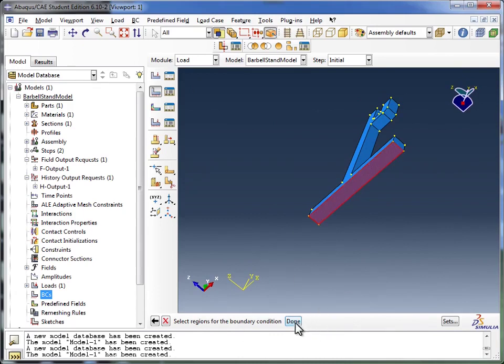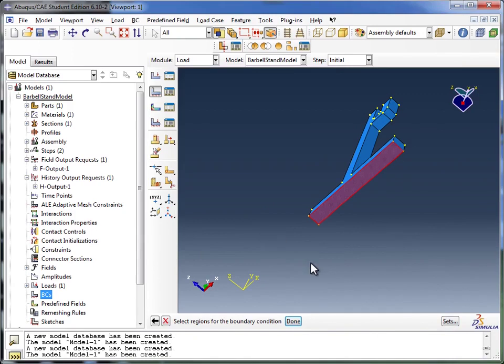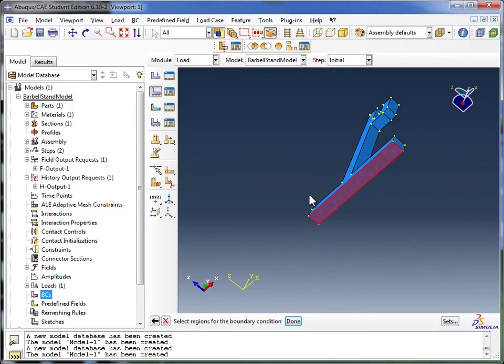Before I click done, let me just explain. You see the sets button here? Now if in the assembly, and I'm not going to click on it because then I'll have to redo these steps, but if in assembly you had defined sets, then you can just click on sets and select the set, instead of choosing it over here in this viewport.